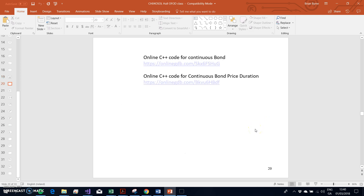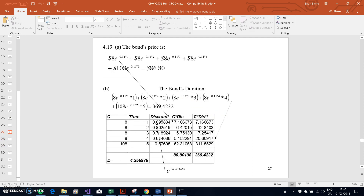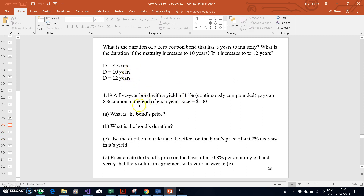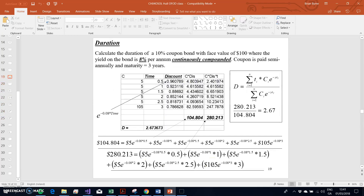We estimate duration because we want to predict the effect of any given interest rate change on the bond price. As another example, consider a five-year bond with a yield of 11% continuously compounded, paying a coupon of 8% at the end of each year and a face value of 100. We want to estimate the bond price and duration, then use the duration to calculate the effect on the bond price of a 0.2% decrease in its yield.